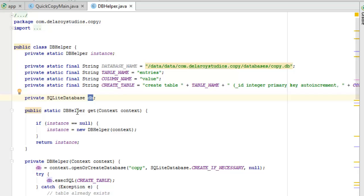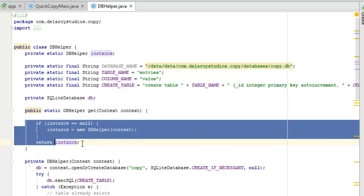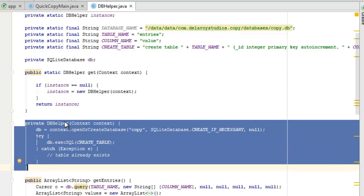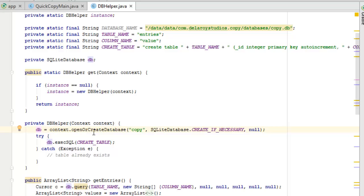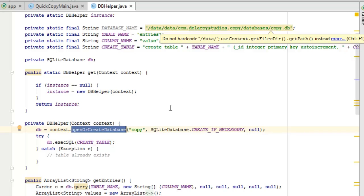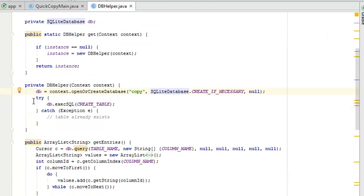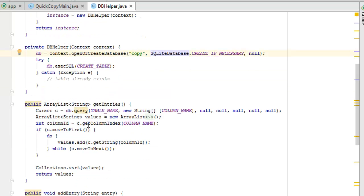We have the DB object which is going to be an instance of the SQLiteDatabase class. The DBHelper constructor checks if the instance of the DB is null — if it is, it creates a new instance and returns it. We have an overloaded constructor: if the DB equals the context, it opens or creates the database using the database name, calling SQLiteDatabase openOrCreateDatabase. We have a try-and-catch to execute the CREATE TABLE statement, catching an exception if the table already exists.